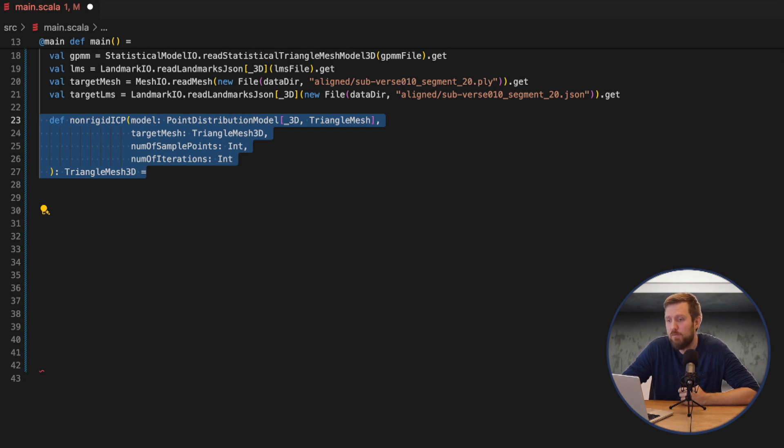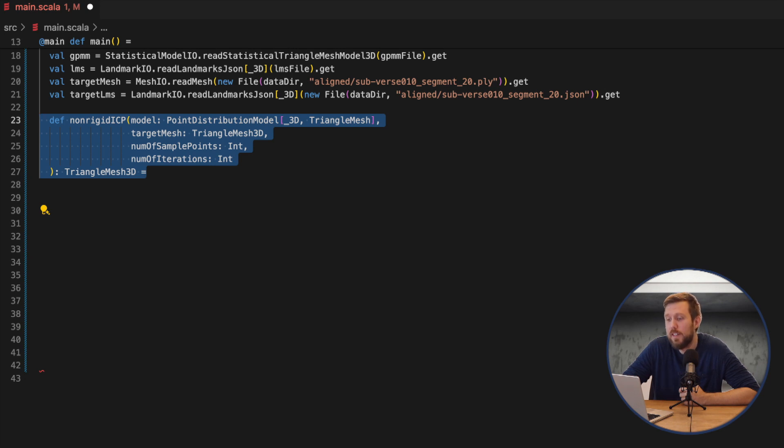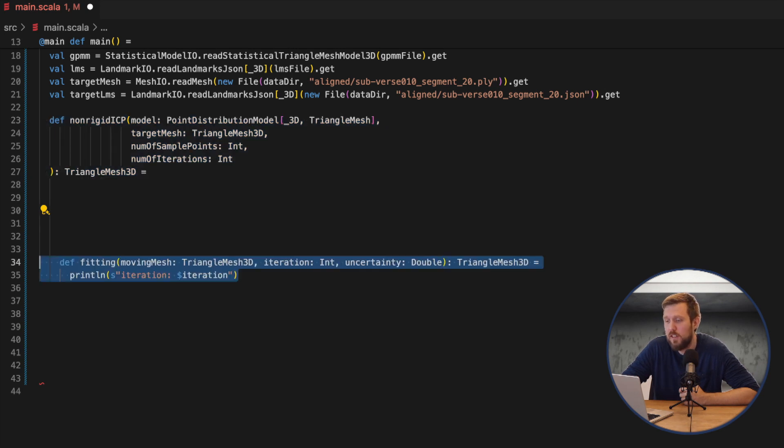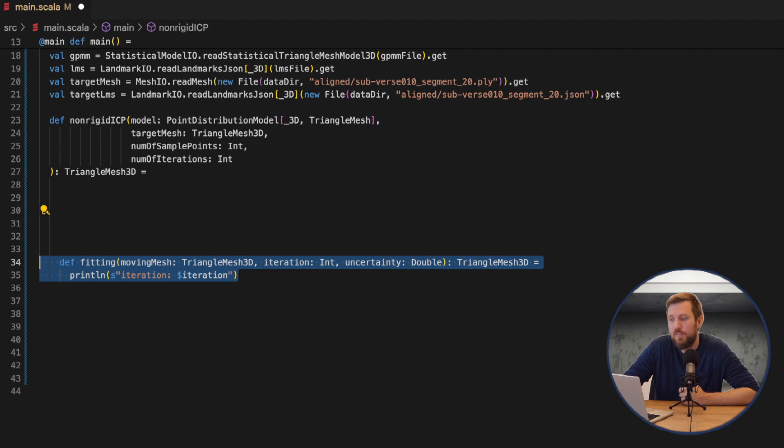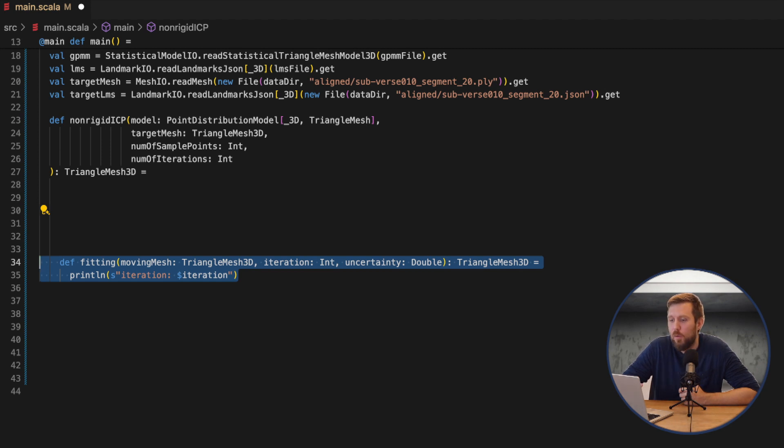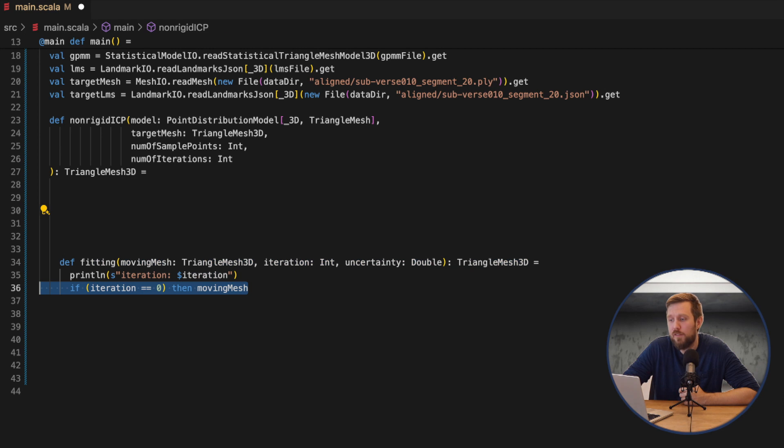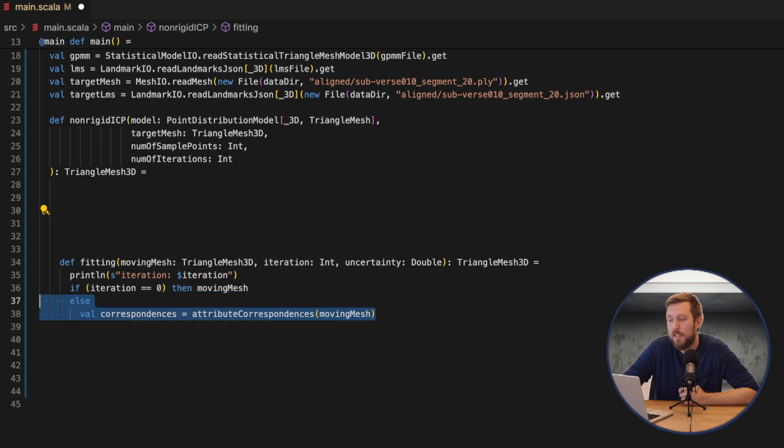The function should then return a triangulated mesh which is an instance of the model that is fitted to the target. We then create a recursive function that has the moving mesh, an uncertainty variable and also the iteration counter. We now need to estimate the corresponding points from the moving mesh and the target mesh.